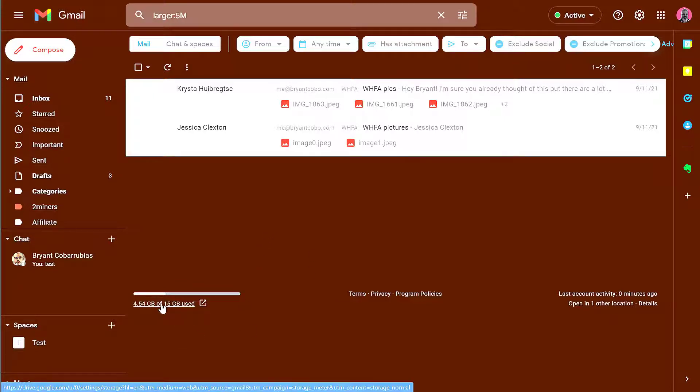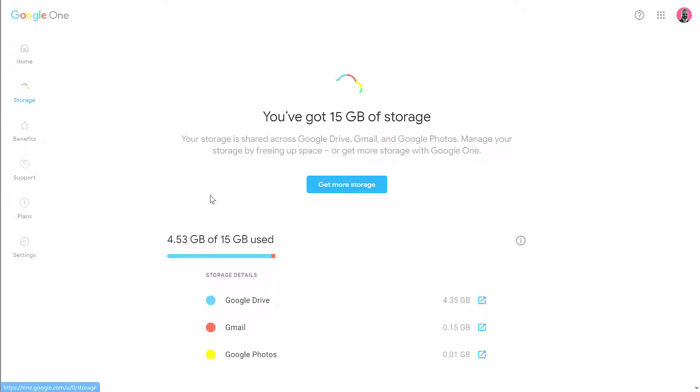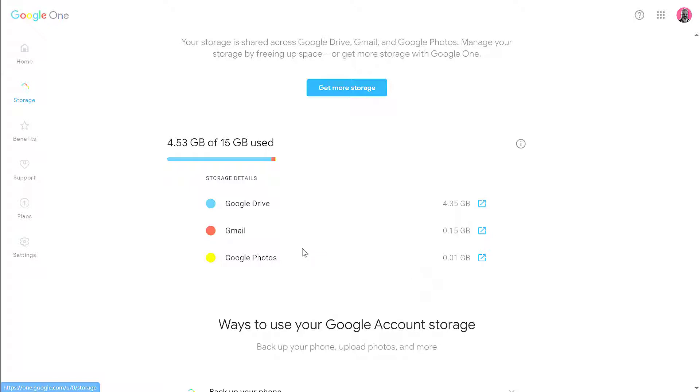That'll open up a new tab and this will give you a little bit more information. It'll show you where you're using up your space. In my case, I'm using up a lot of my Google Drive space because I have some videos there, but for you it could be photos or Gmail. This gives you a little more idea of what you're using where.